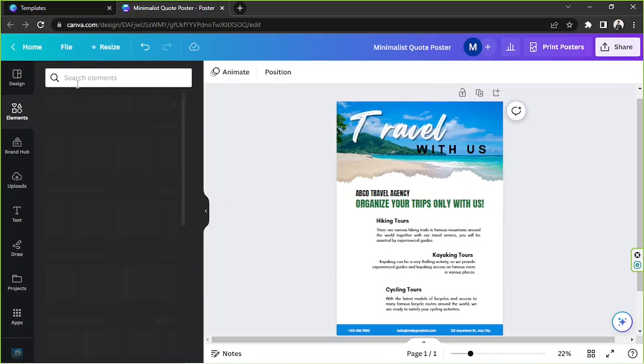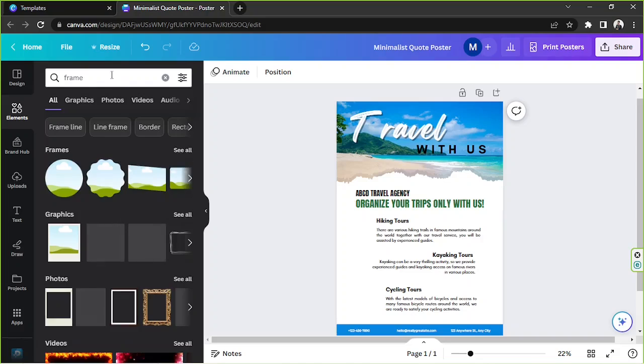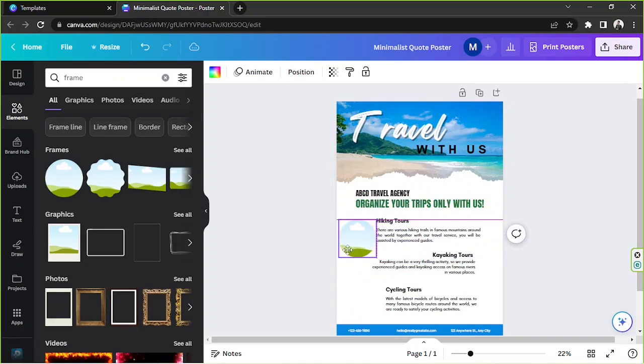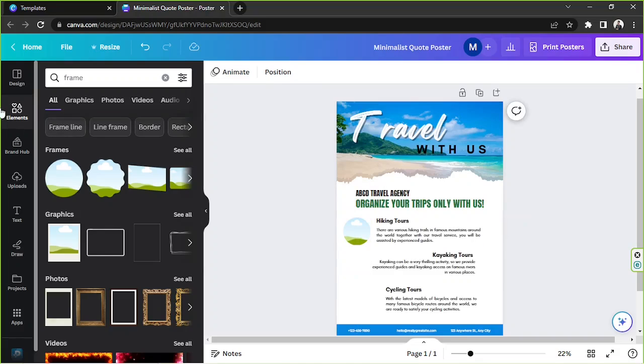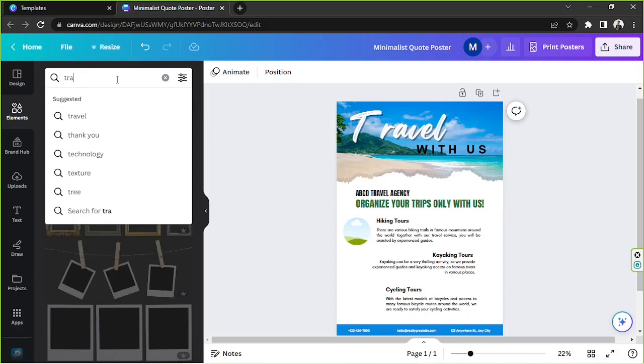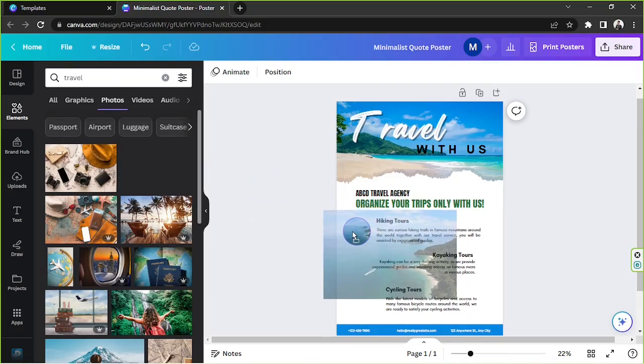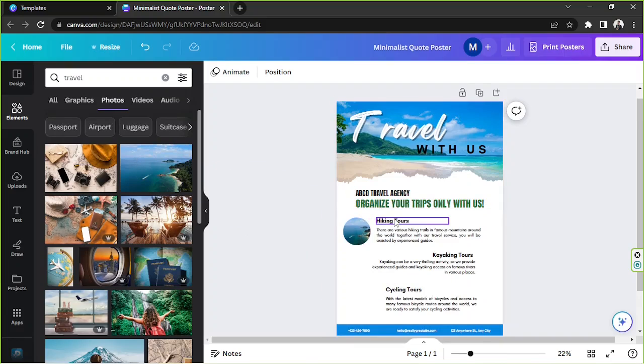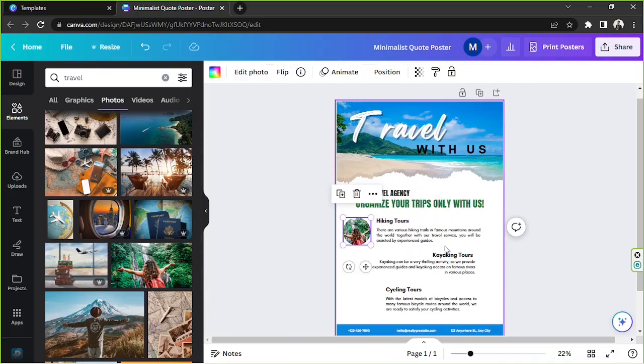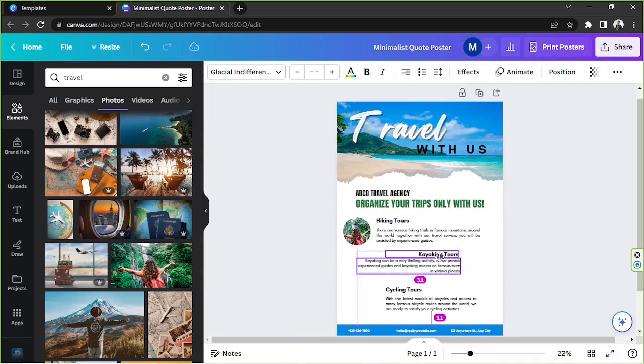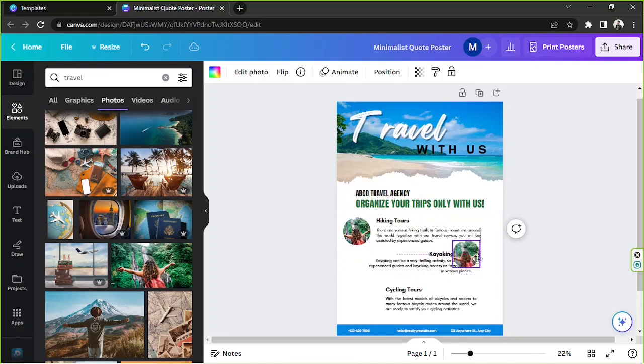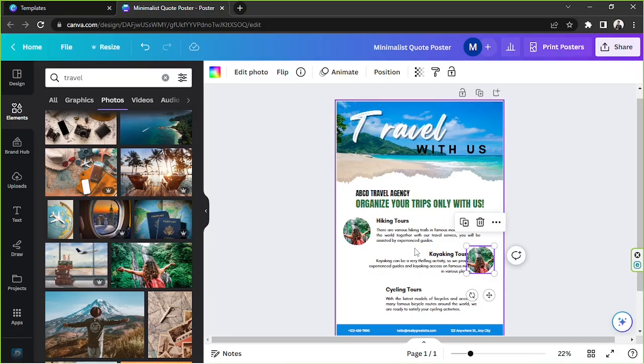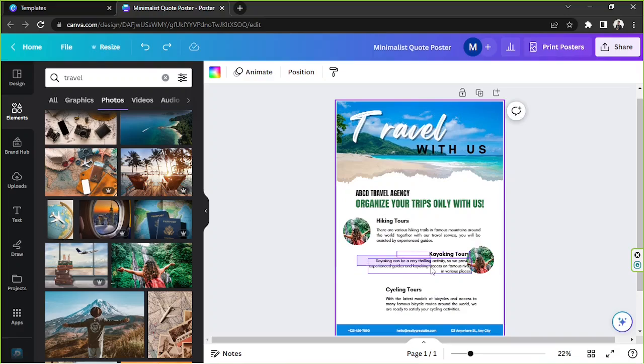So I'm going to try to go to the elements section and type in here frame. And I always like to use the circle frame because it's very simple yet still very stylish. And then we're going to go to photos again and look for more photos of travel. And then we're going to insert that there. Hiking tours. You can replace these information, whatever you want. So it's all up to you. And then I'm going to move this, maybe somewhere over here. Copy this one or duplicate it, put it over here. And then we're going to move these again.